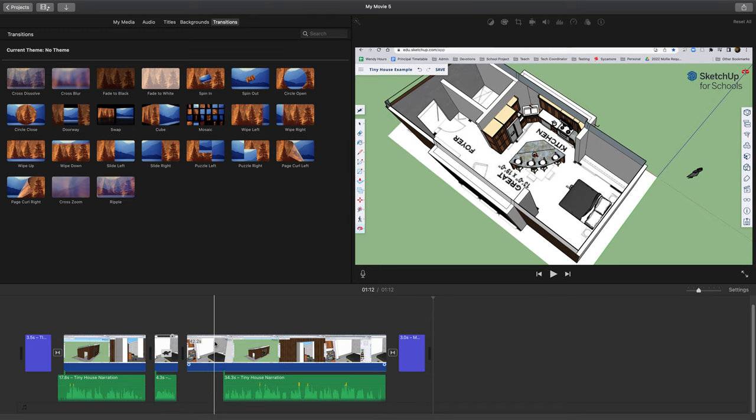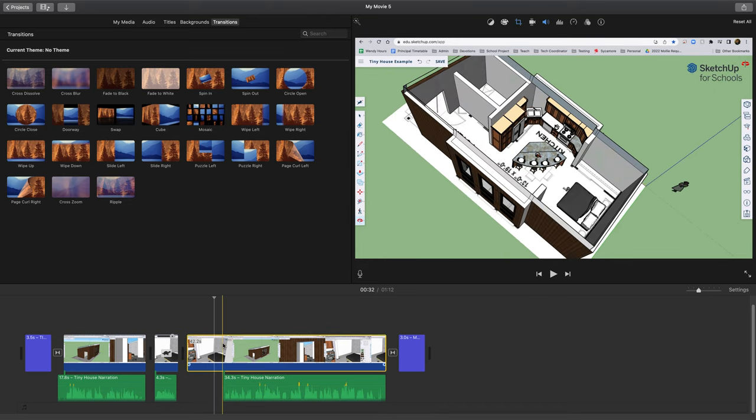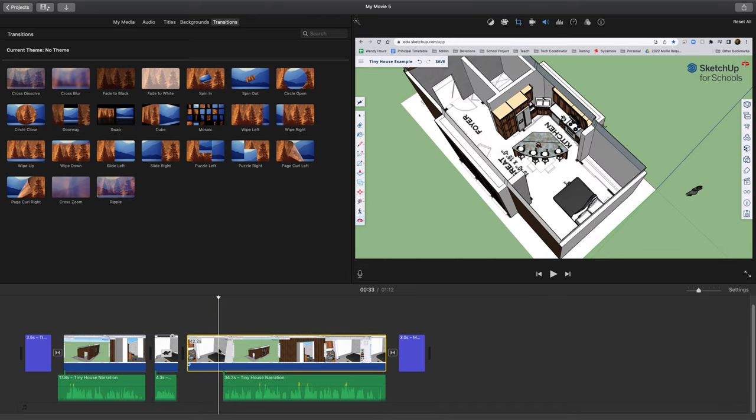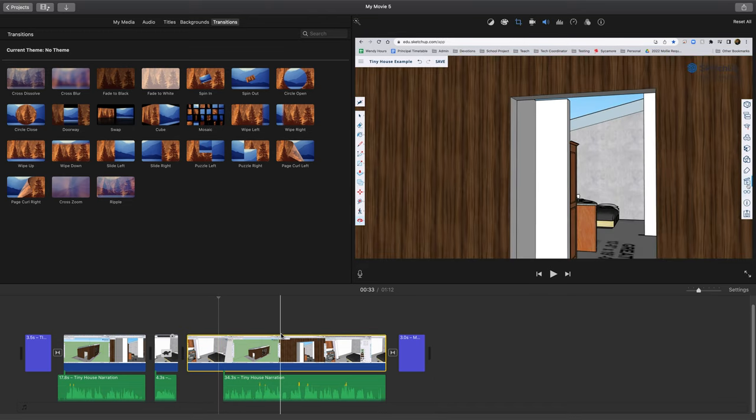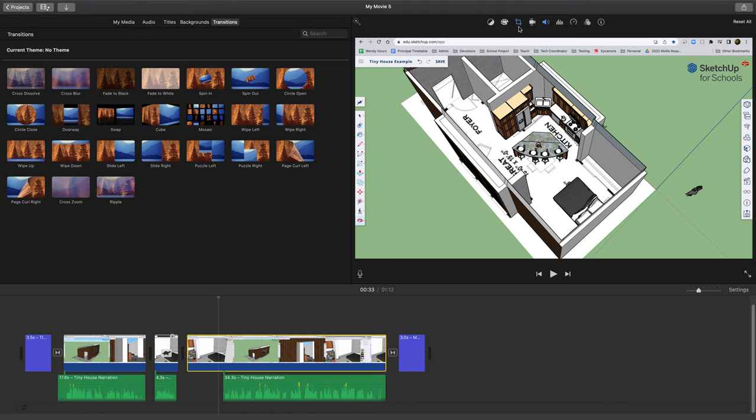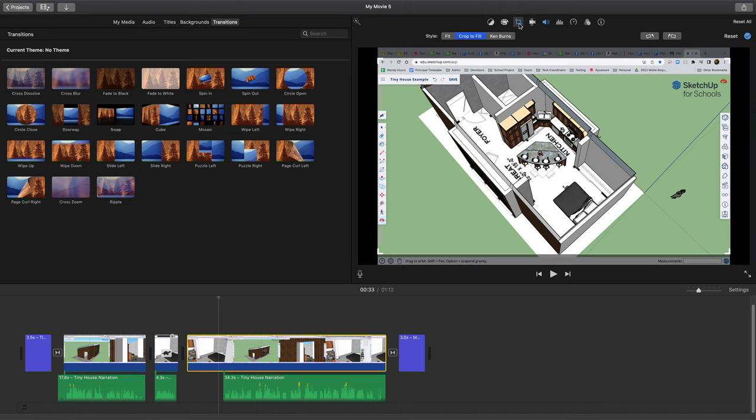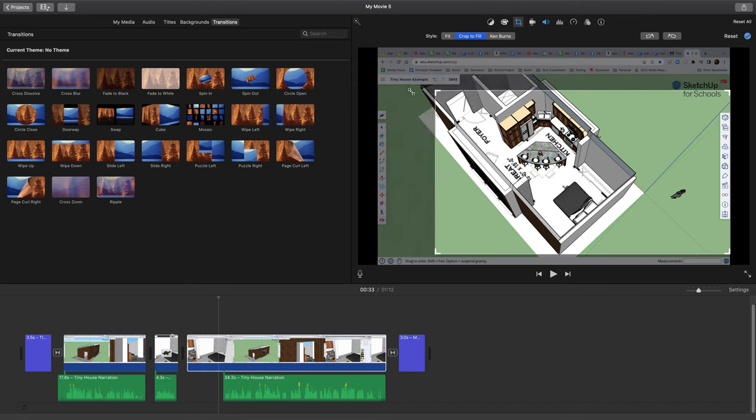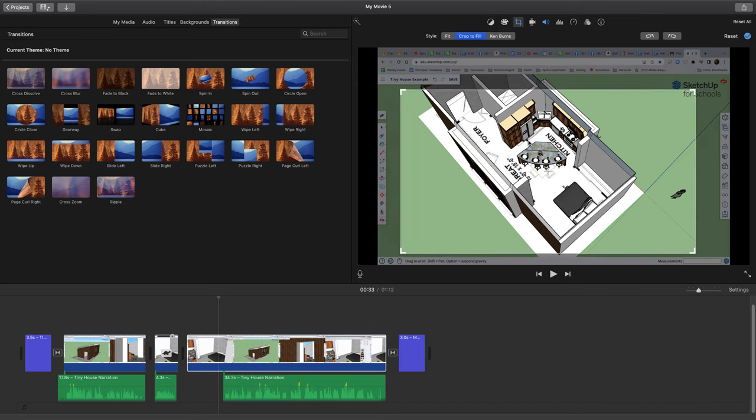So really easy way to fix that. I'm going to click on this scene in iMovie and then I'm going to click on the crop button up here. And then I'm just going to drag this in enough that all of that is gone.